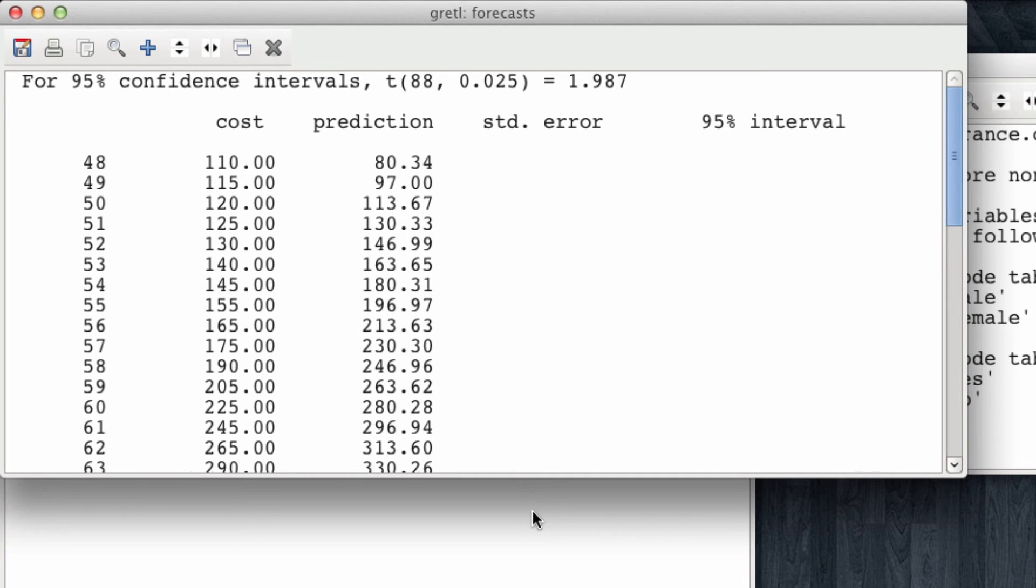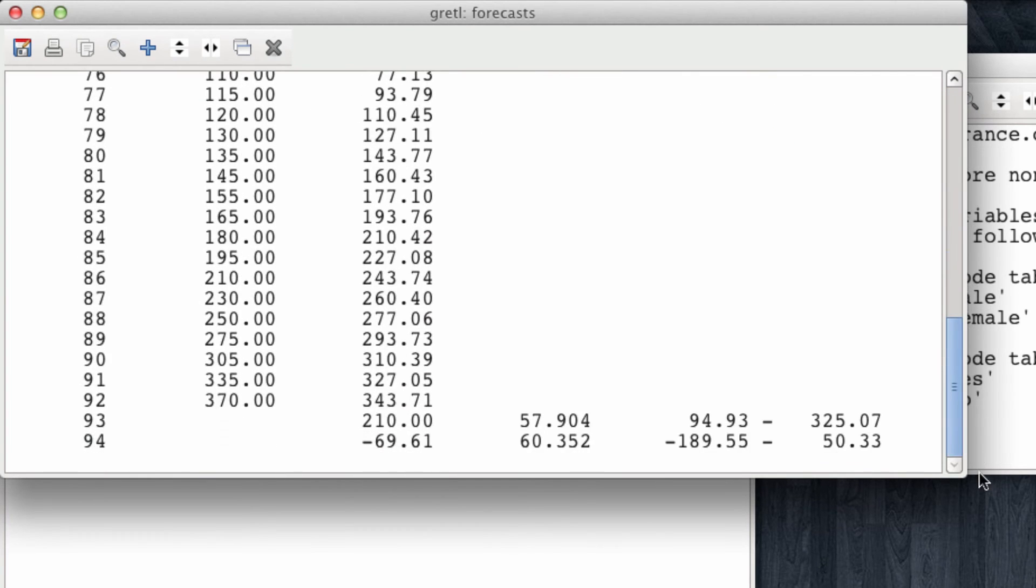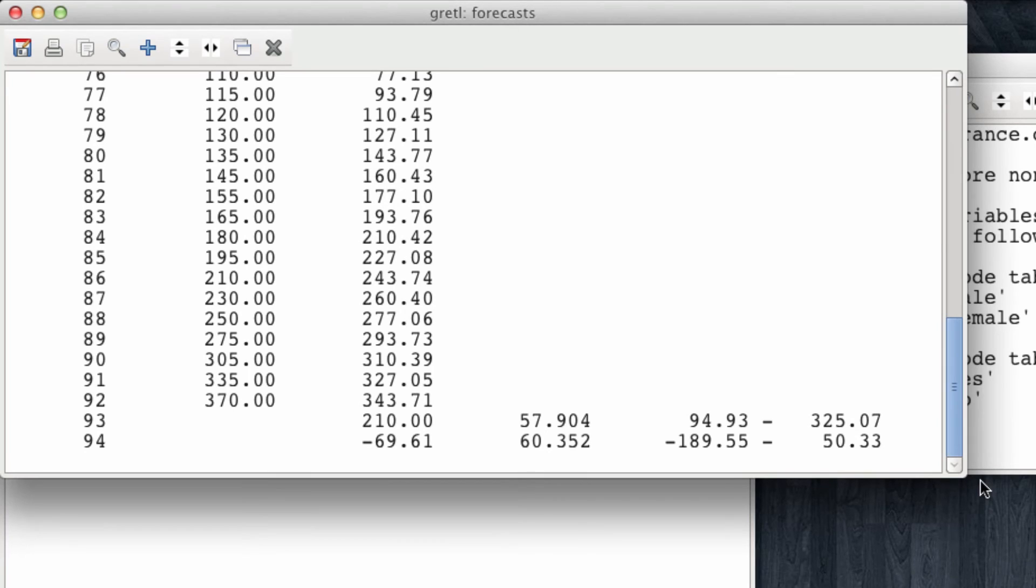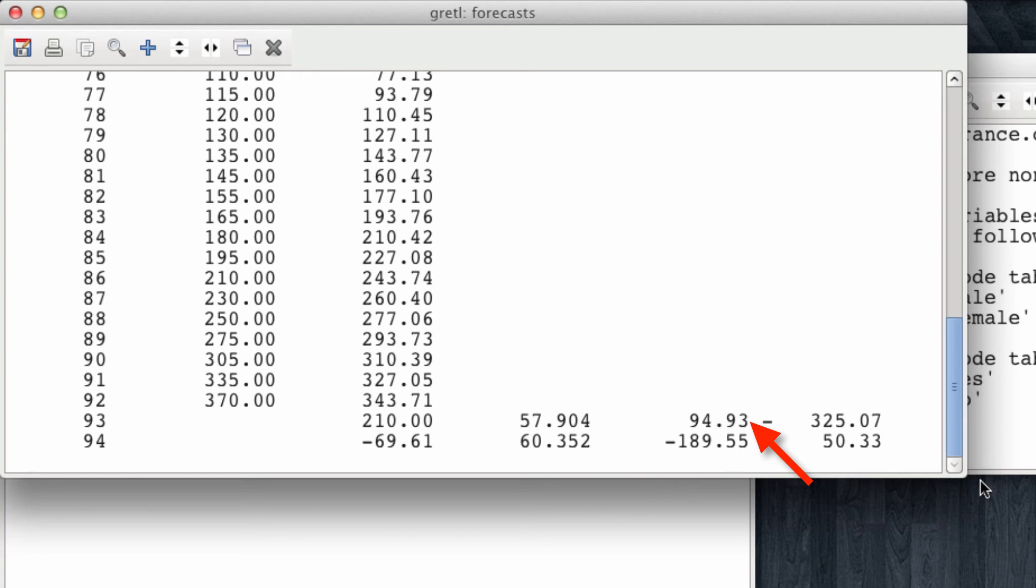Gretel is now showing us the cost, the predicted cost, the standard error and the 95% confidence interval of our new variables. As we scroll down, we see that these variables are filled in for our two new observations. In particular, we find that the point estimate of the cost of the life insurance for the 44-year-old male is $210, with a standard error of 57.90 and a confidence interval that ranges from 94 to 325.